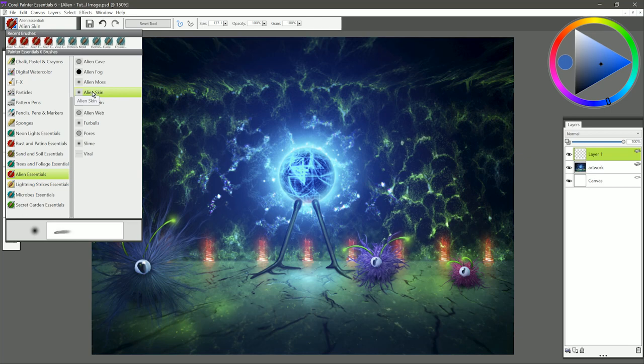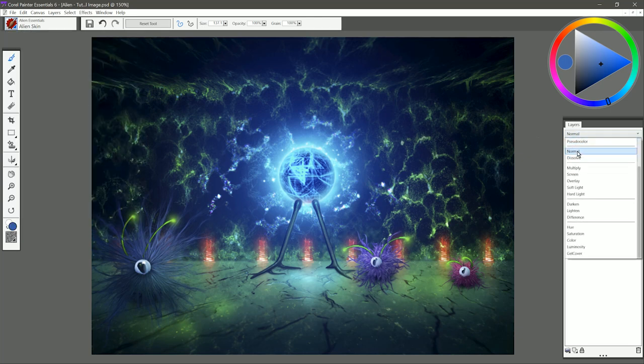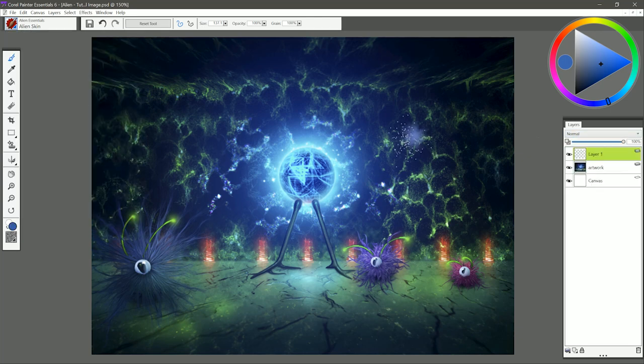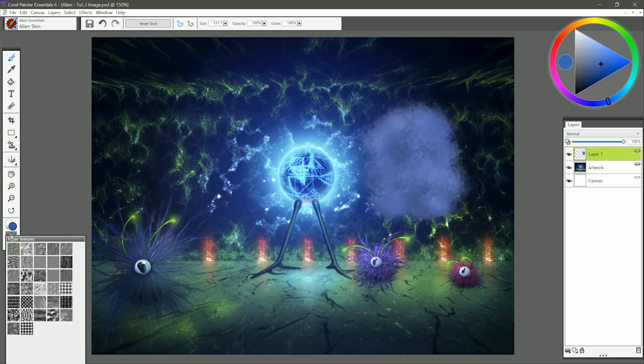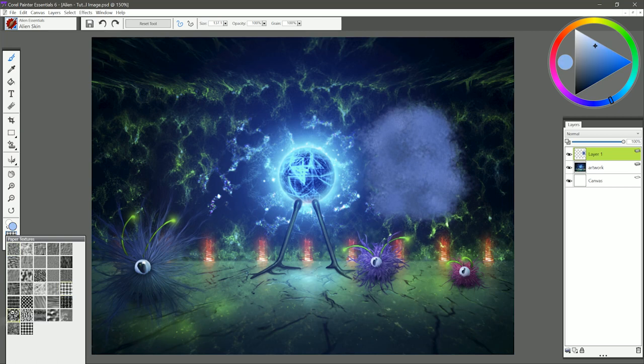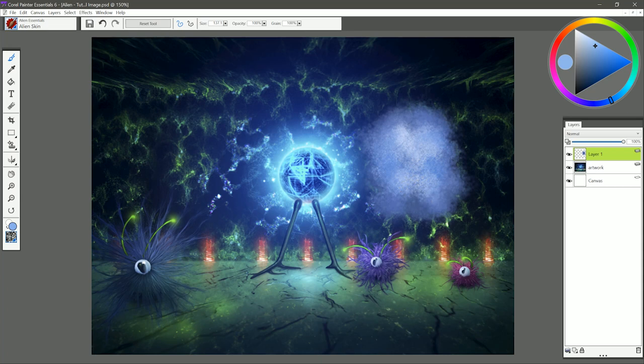The next brush is called Alien Skin. You could use this as a skin texture for an alien. You also have a bit more control over the texture by selecting a paper. So I'm going to change the paper to simulated woodgrain, make my color a bit brighter, and now when I paint, I'm getting some paper texture.